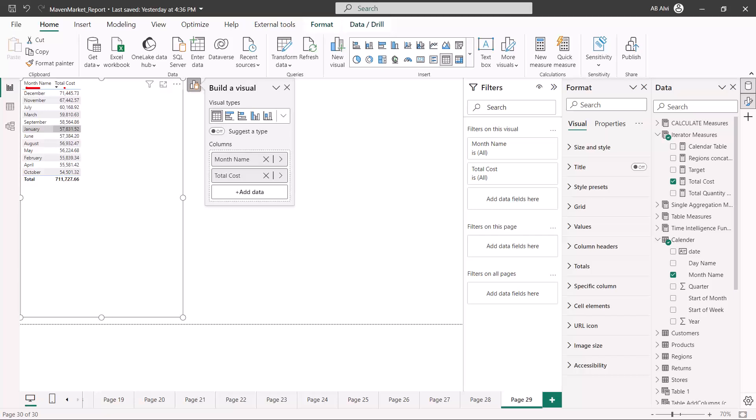The first one is the month name and the other one is the total cost. The month name column is a text column, which is a categorical column, and the total cost measure is showing values which are numbers.